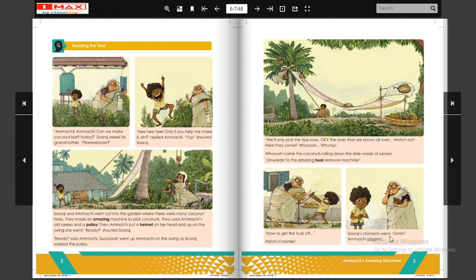Suraj's stomach went 'gurr' — Ammachi giggled. Suraj ka jo stomach hai woh gurgur karne lagta hai. Iska matlab yeh hota hai ki Suraj ko bhooka lag gayi hai aur bhooke se uske pait mein chuhay daud rahe hain, isi liye uska pait gurgur gurgur kar raha hai. Ammachi giggle means Ammachi hasti hai.